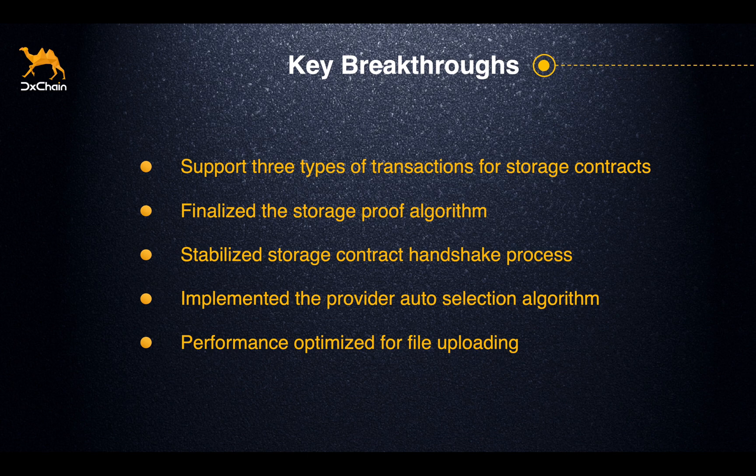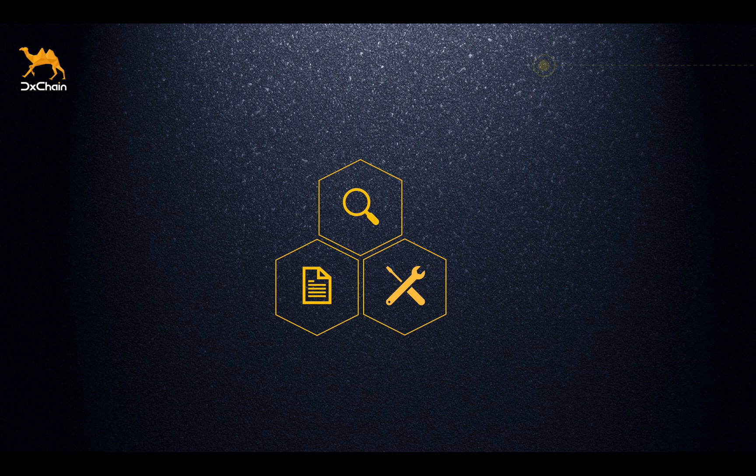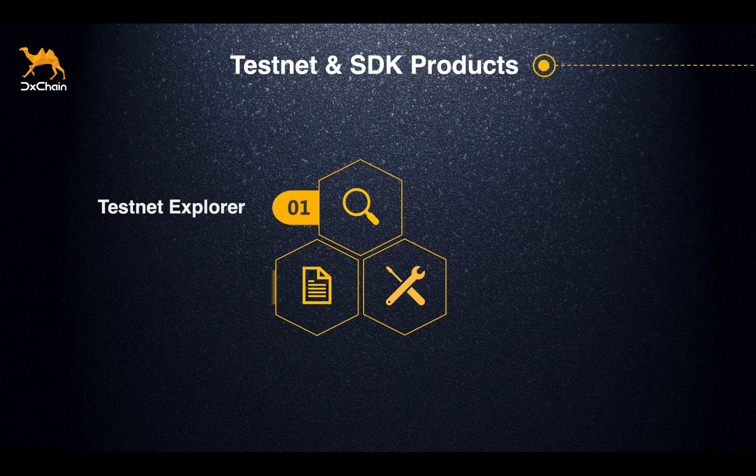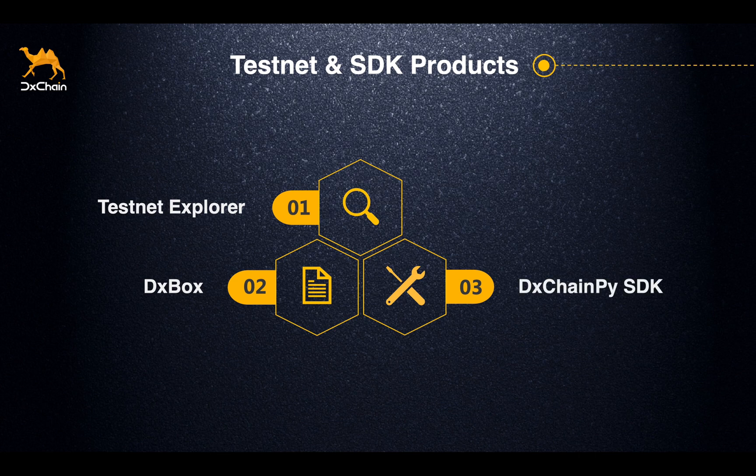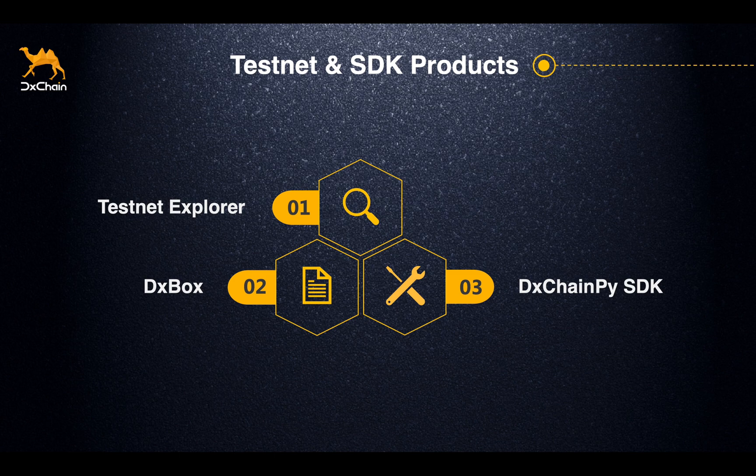I would like to introduce the major improvements and new features of three products that we have launched this time. They are Testnet Explorer, DxBox, which is a decentralized blockchain storage product powered by DxChain Testnet, and the last one, DxChain-py, which is our Testnet SDK.